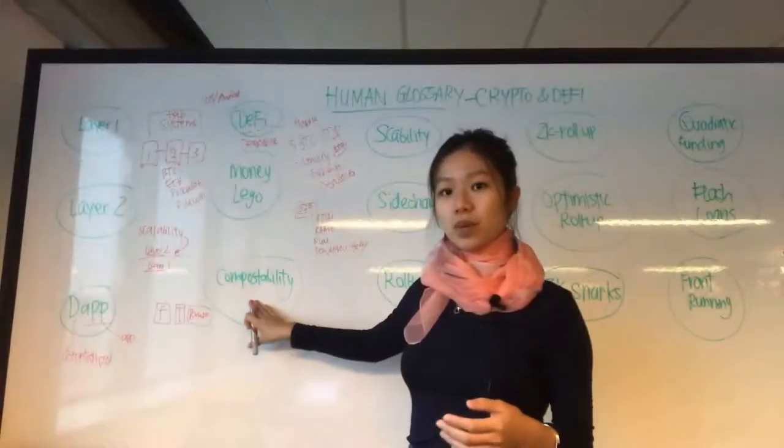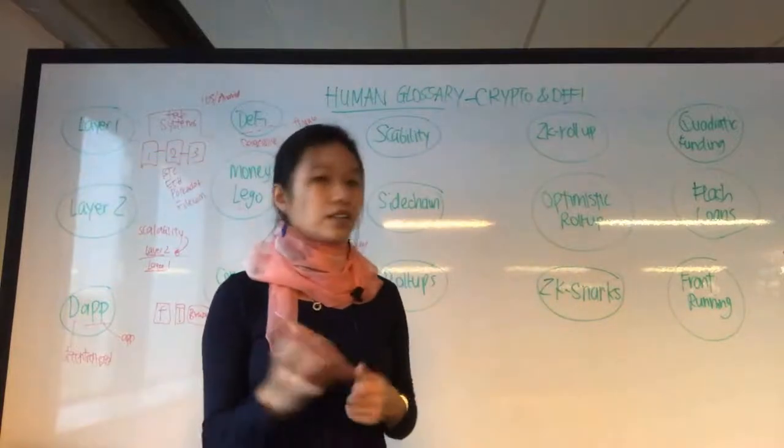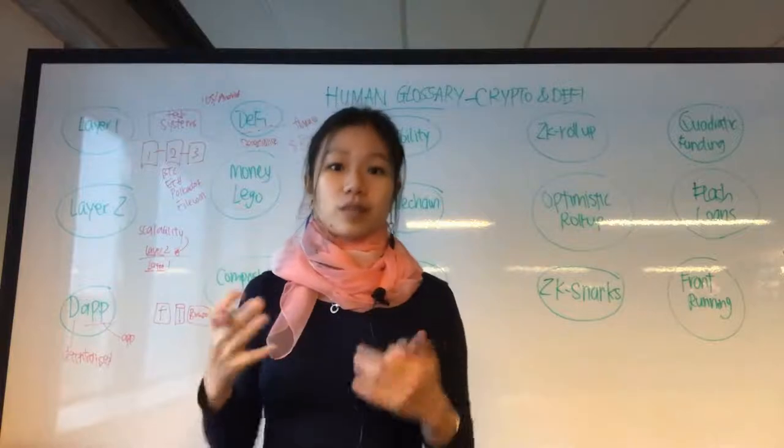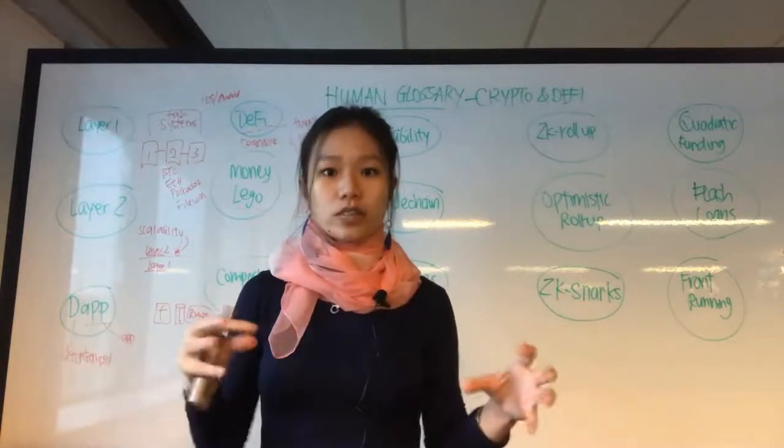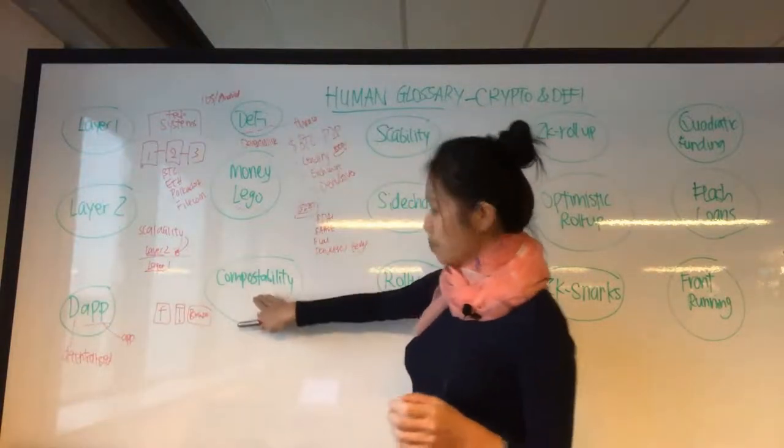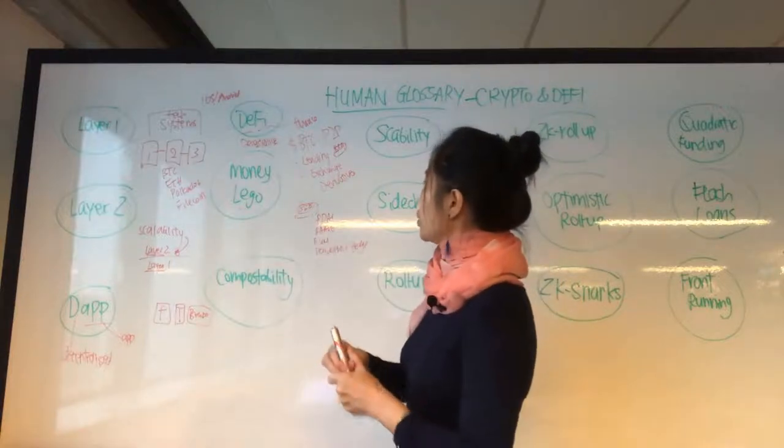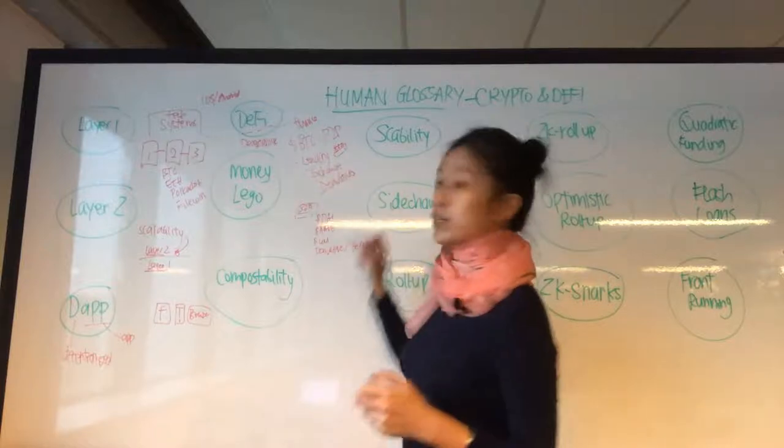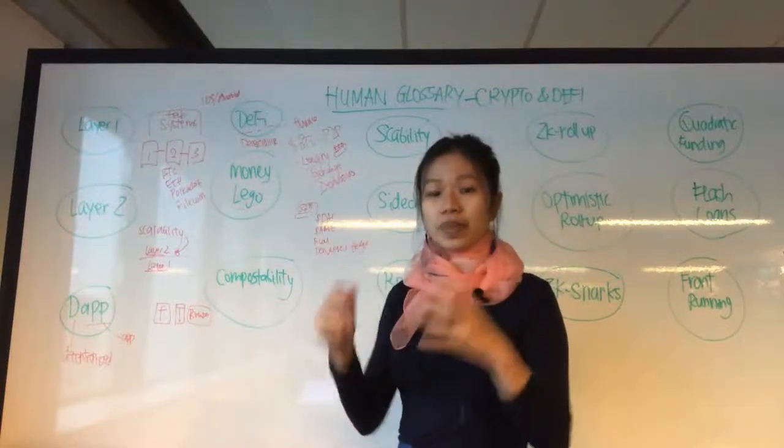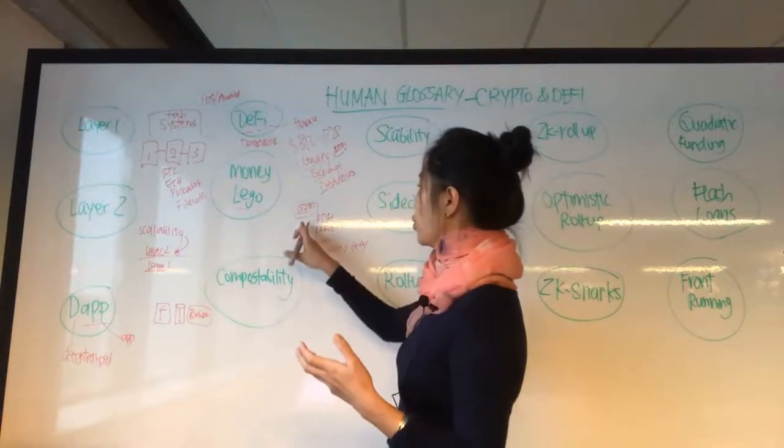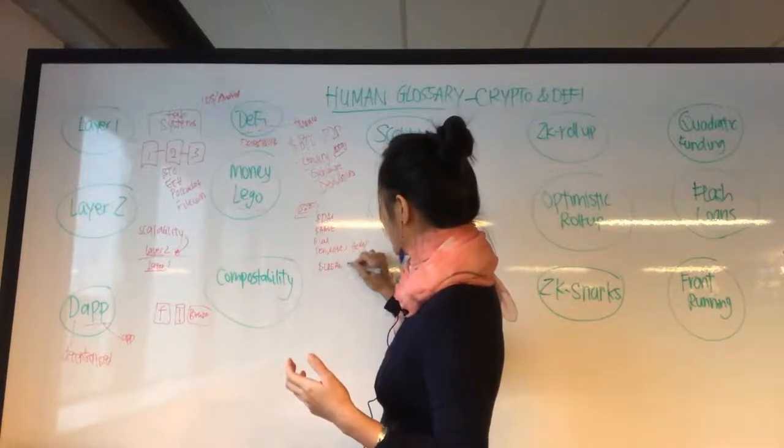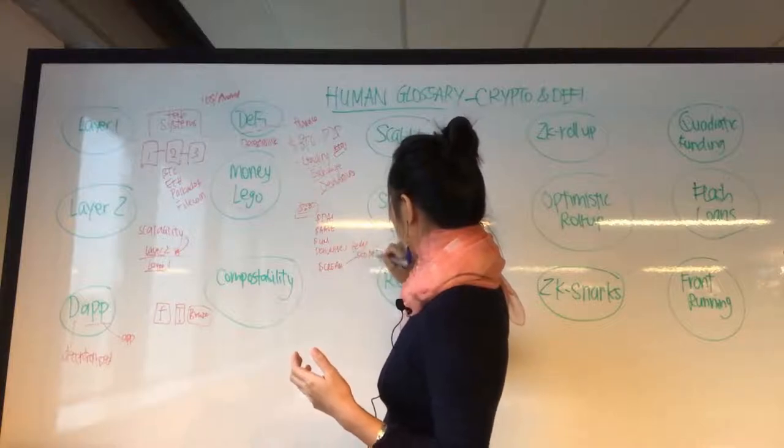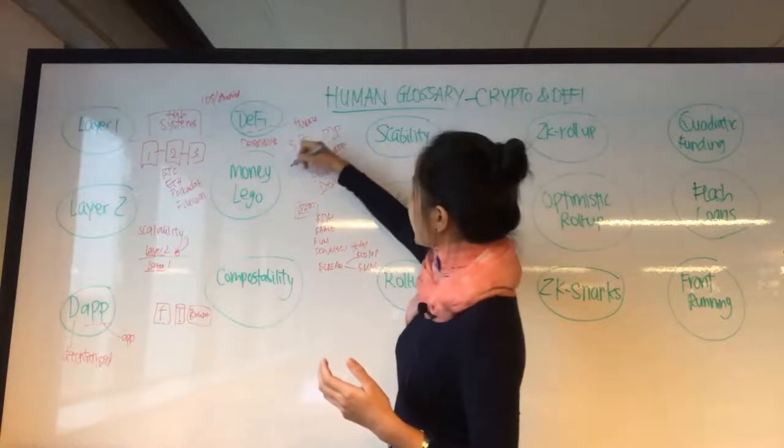Composability is a systems design terminology or systems design principle. It means that something can be broken down and its parts can be used in other ways. What we do in composability is very similar to money Lego, in which all these different protocols—lending, borrowing, derivatives, and exchange—can exist in their own right, but at the same time you can use them in other ways. For example, you could pair them up together.